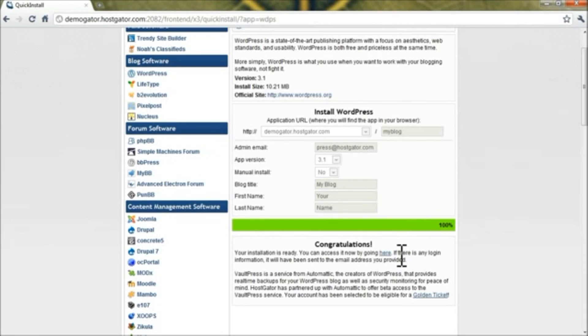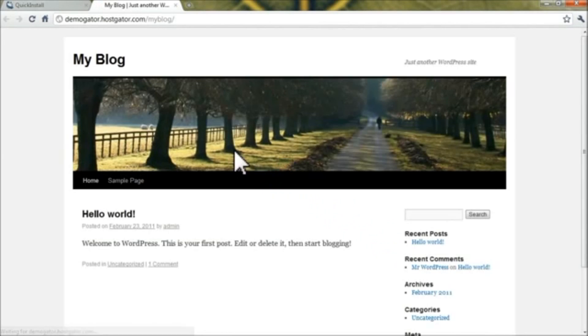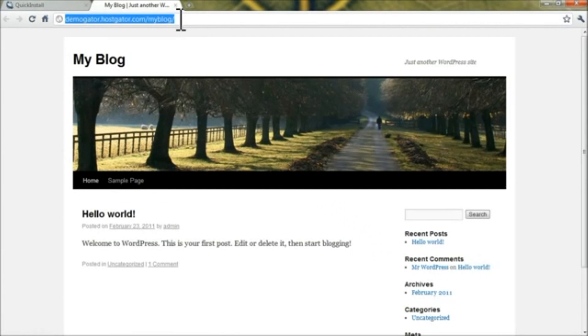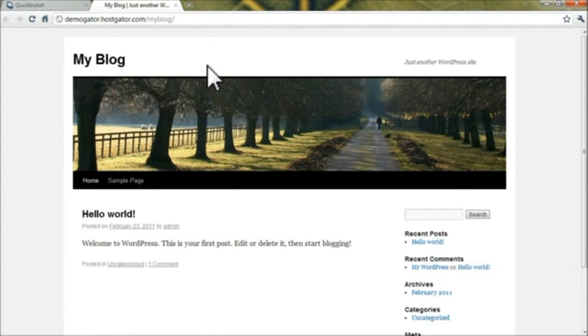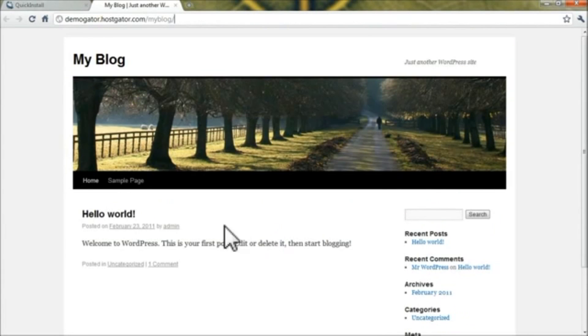Now that it's installed, go ahead and click here and this will load your new blog. You can see it's installed to slash my blog — that was the path we put into Quick Install — and WordPress is set up.